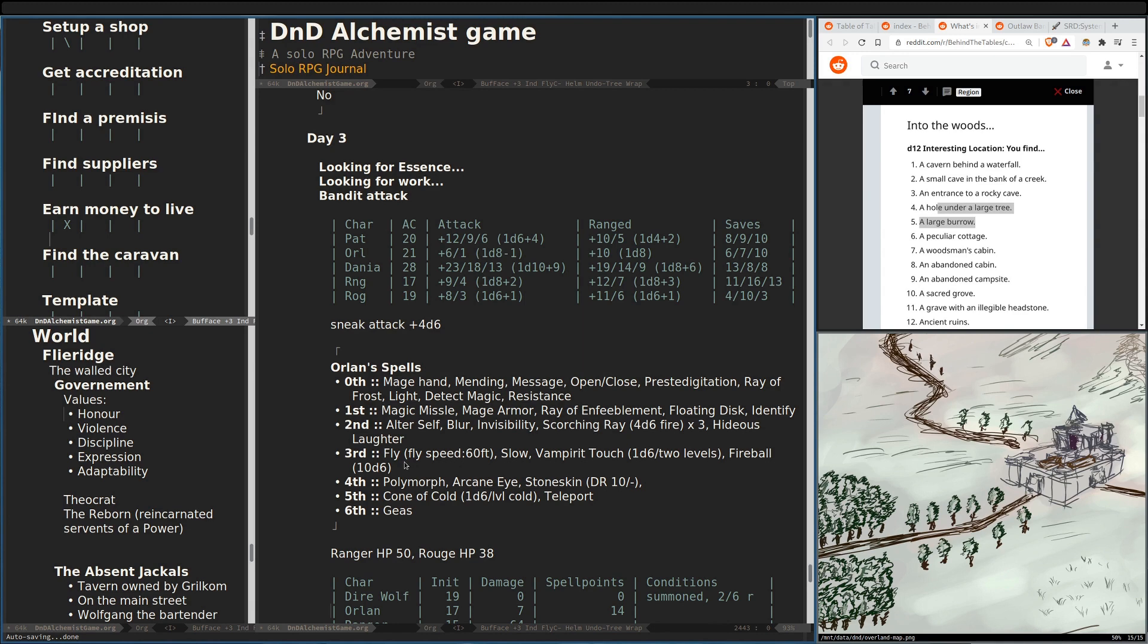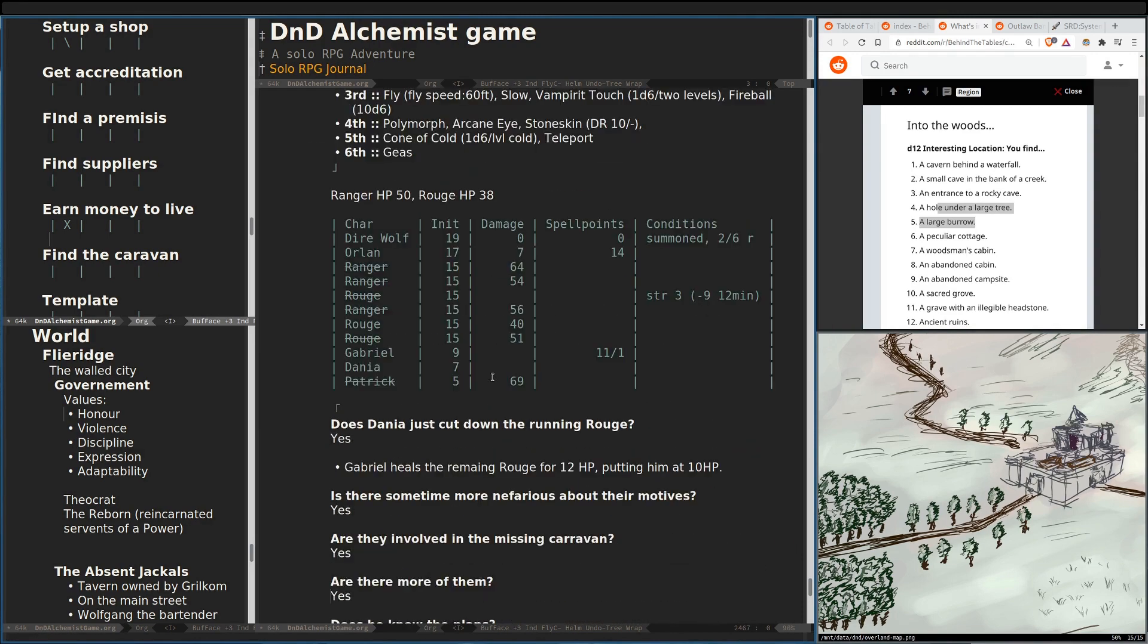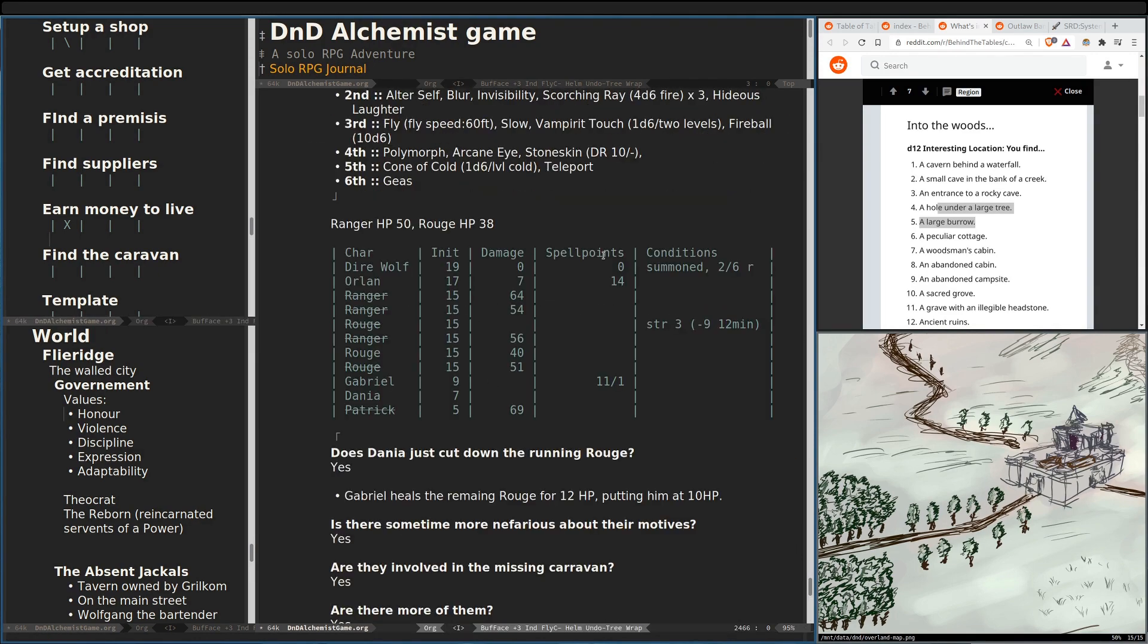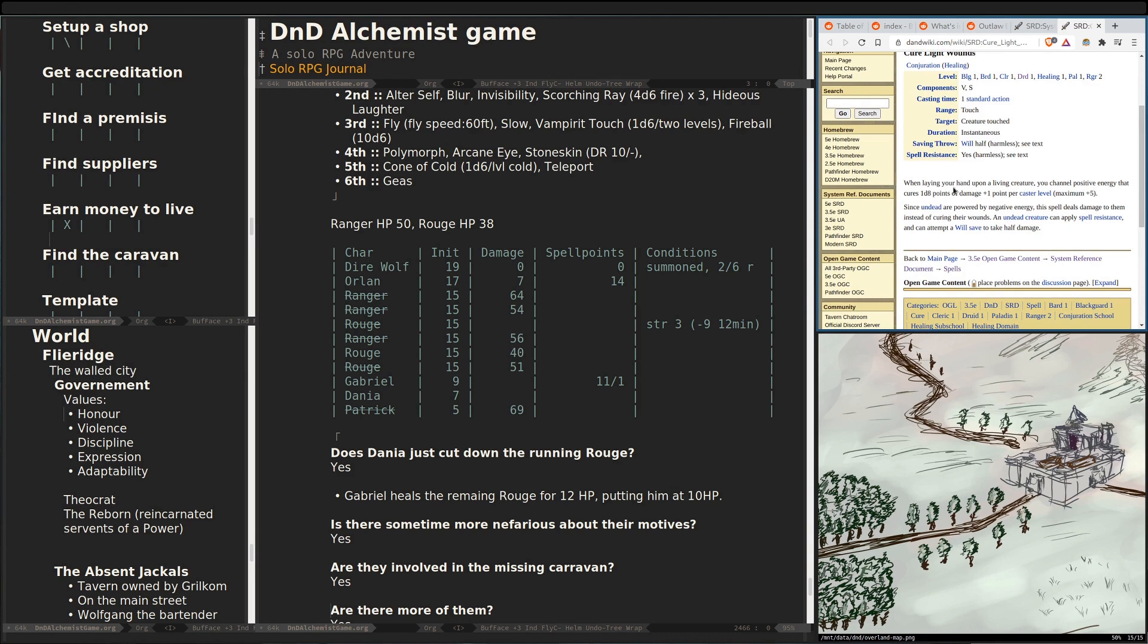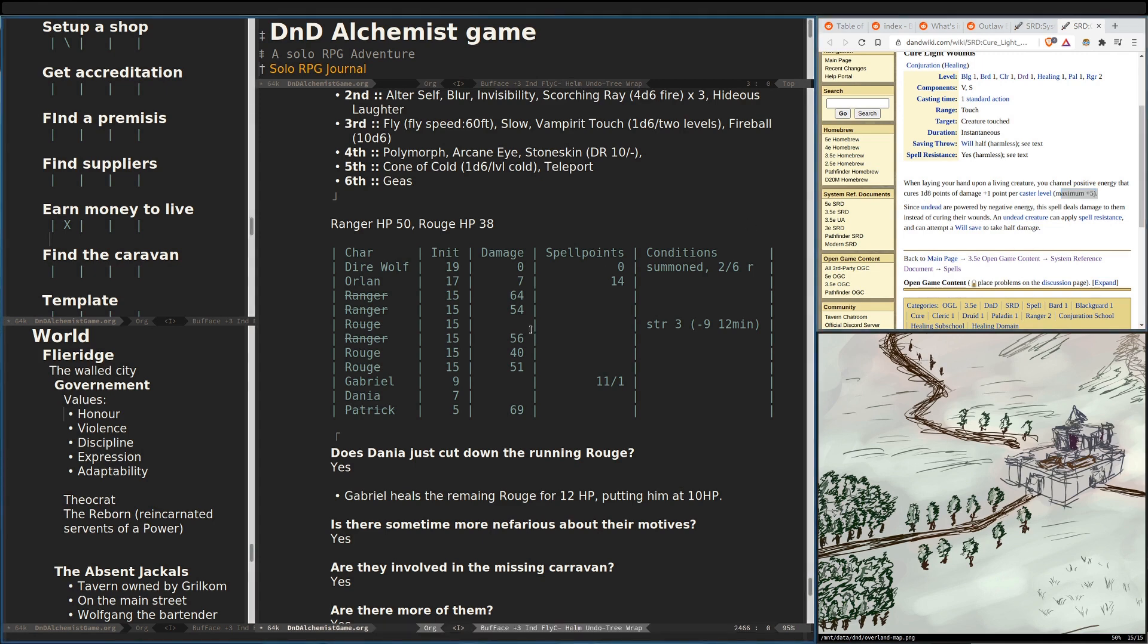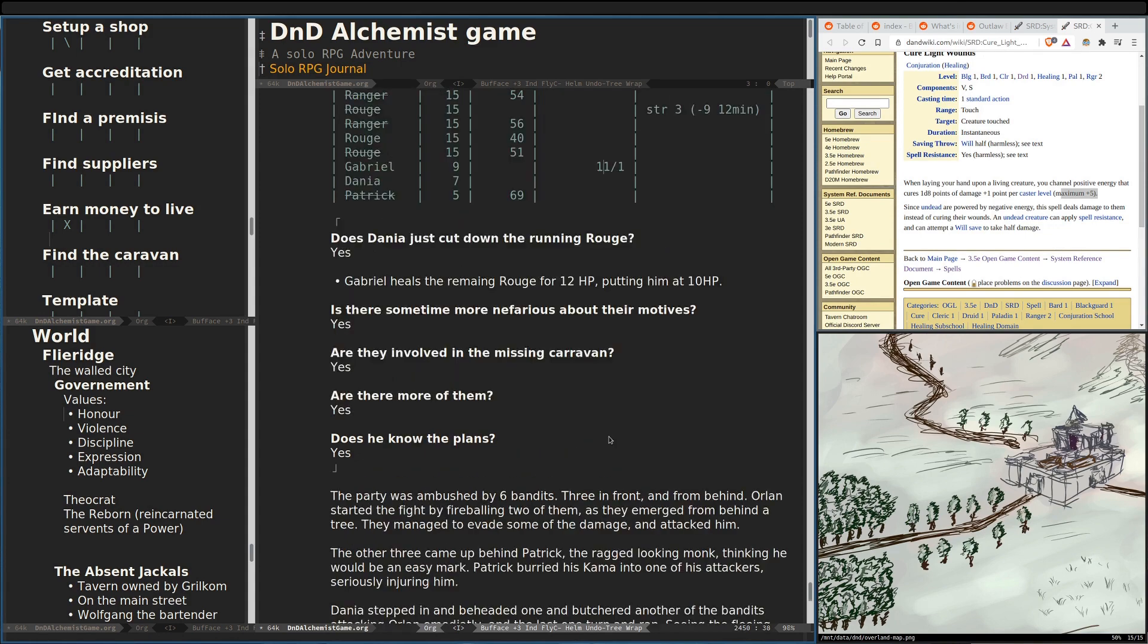And so Dania, the noble lady, quite happily dispatched them all. Gabriel brought one back from the brink of death in order to be questioned, and he agreed to tell them everything that he knew. So at the end of the combat, Orlan, the sorcerer, was damaged a little bit. So Gabriel will cast Cure Light Wounds for lots of healing. I can't remember now, but it's probably 8 plus 5, so 14. That's not how that works. 13. Maximum of 5. 1d8 to a maximum of 5.